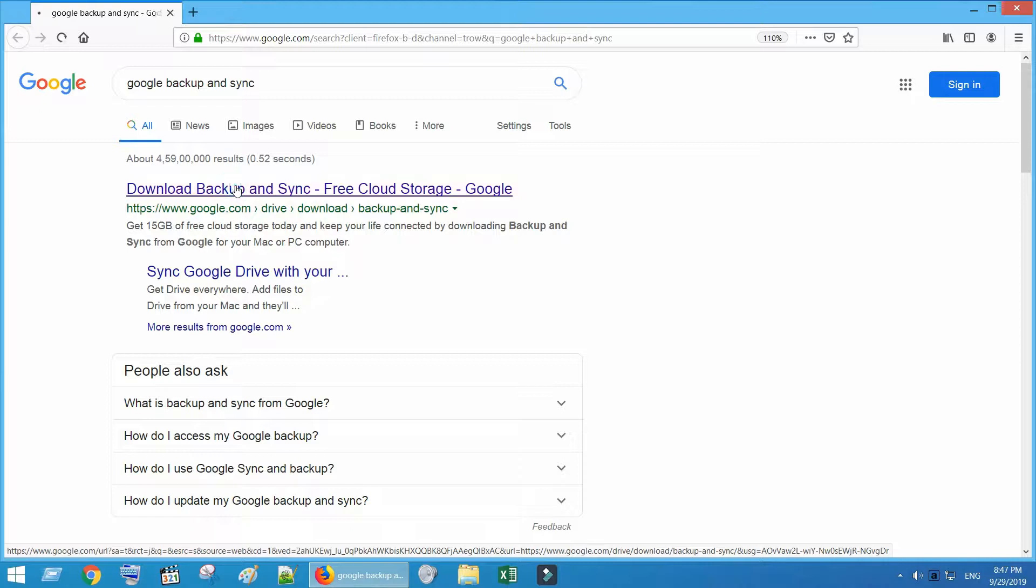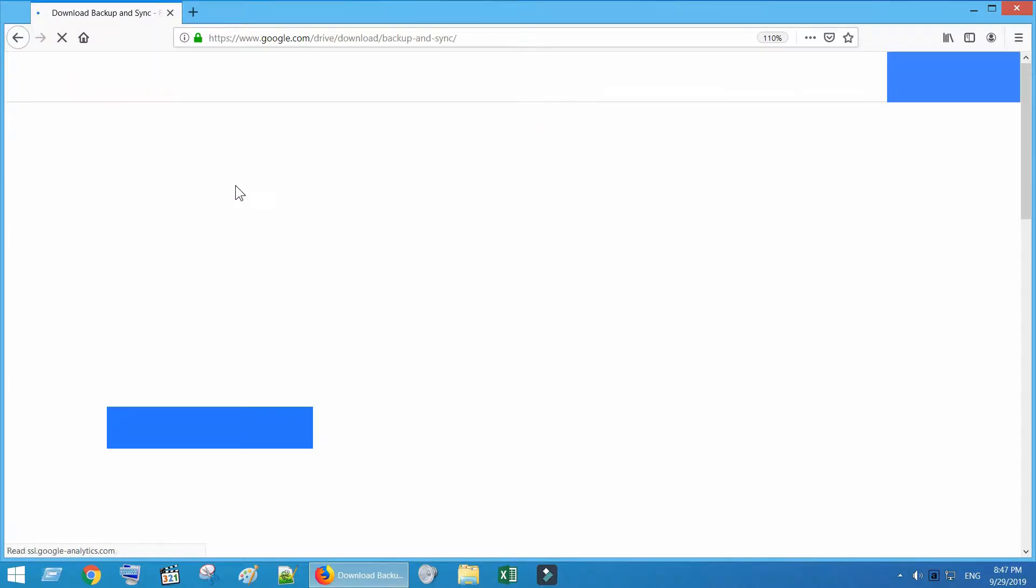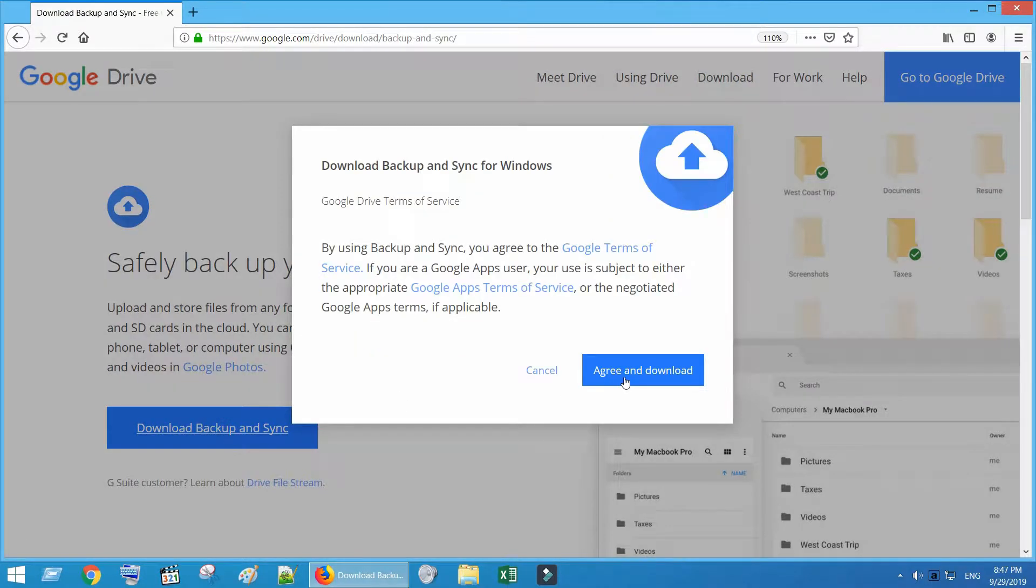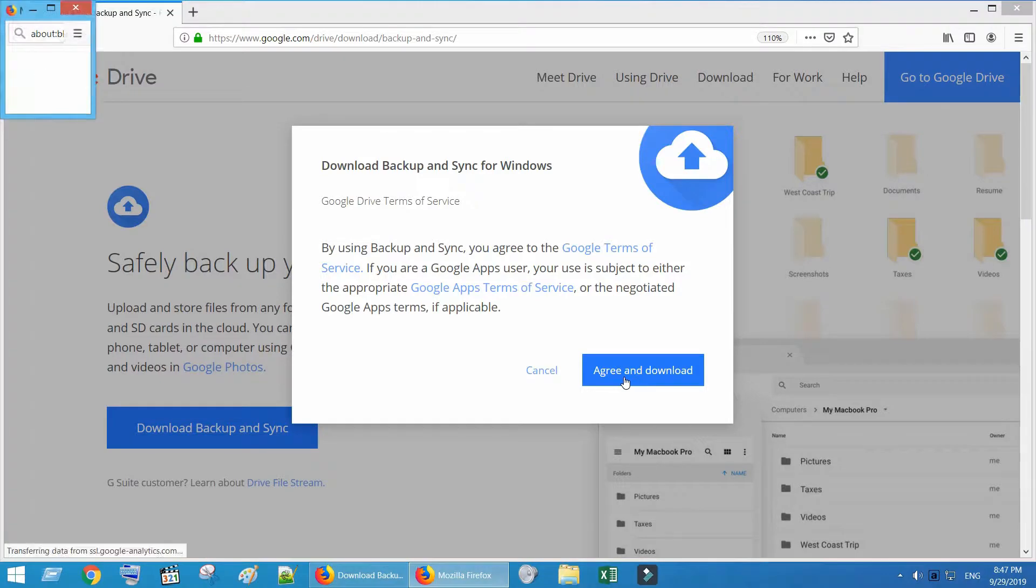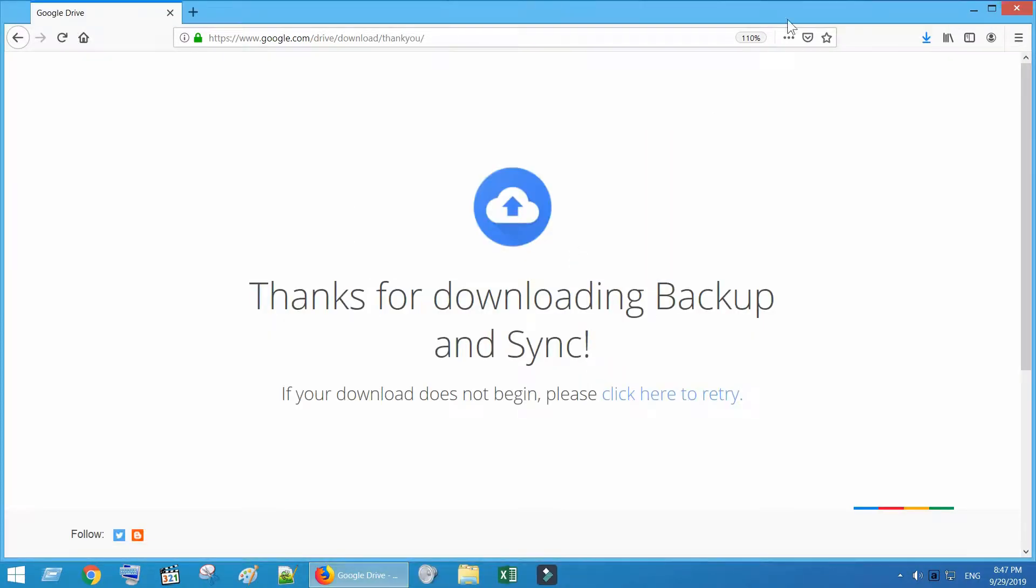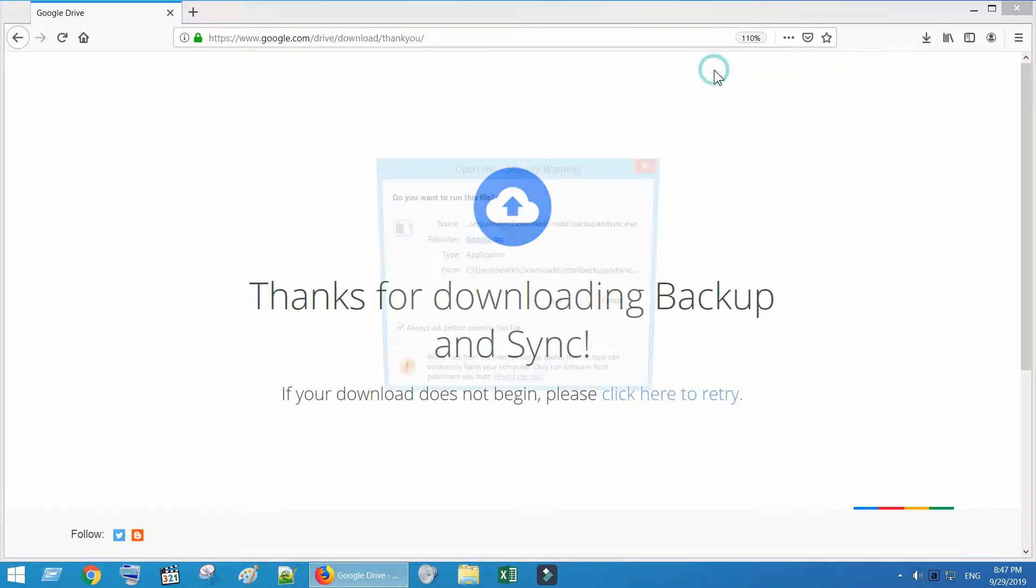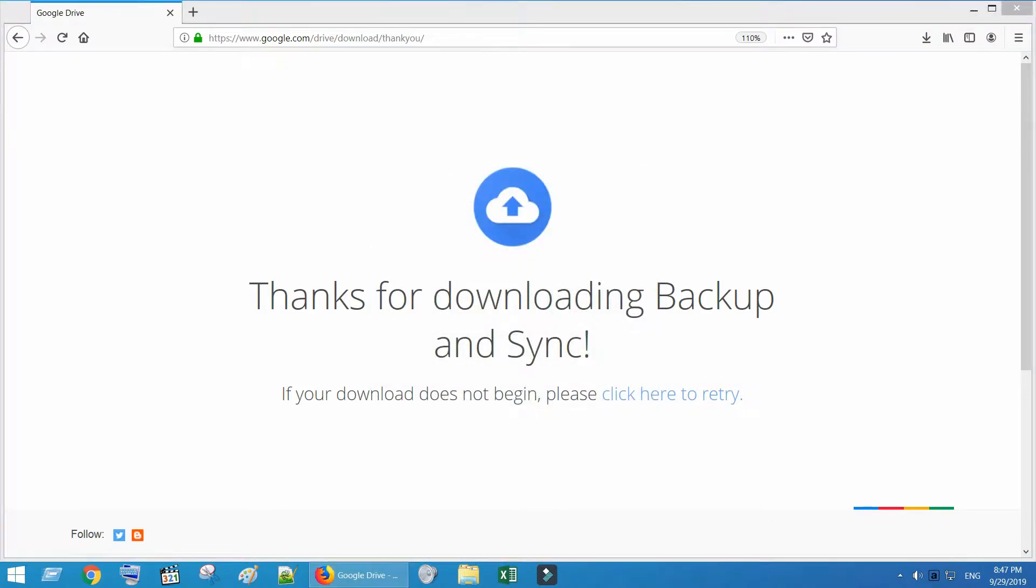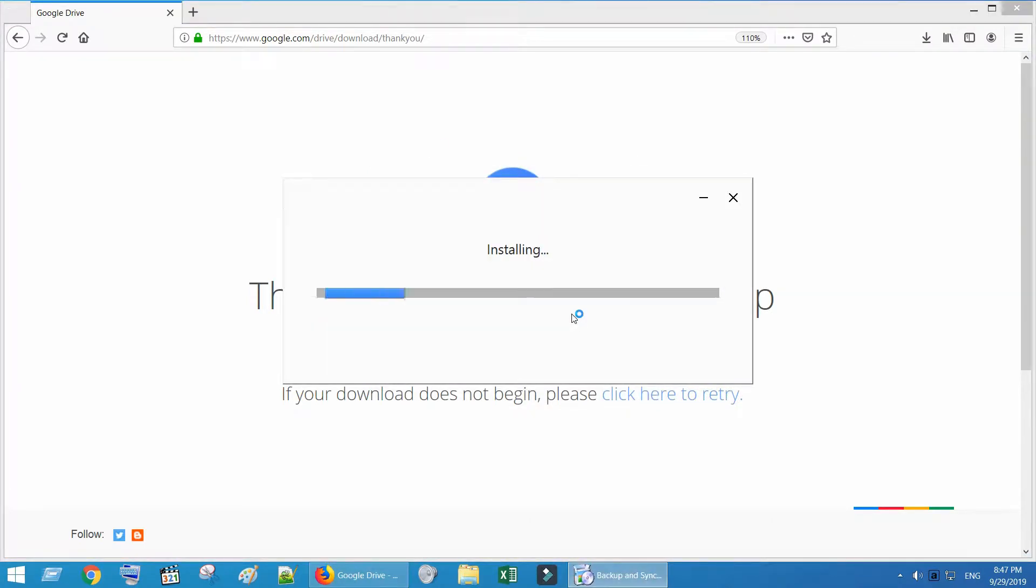Download Backup and Sync from Google. Install the same in your PC. This app is available for Mac PCs as well.